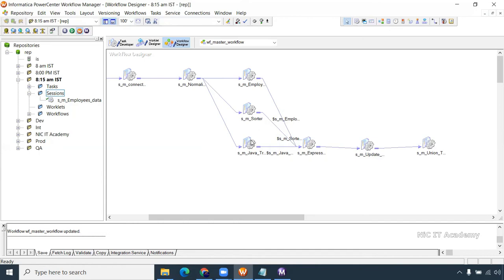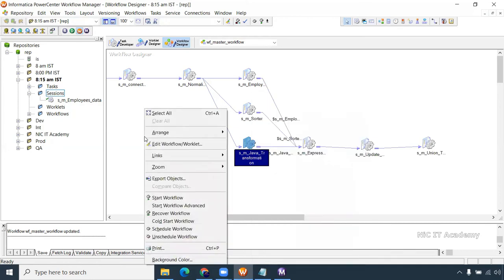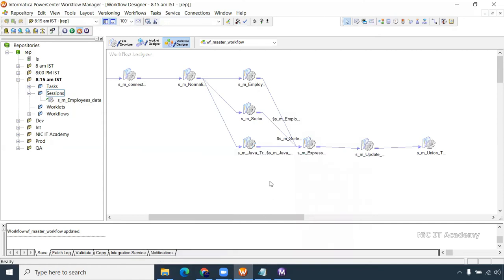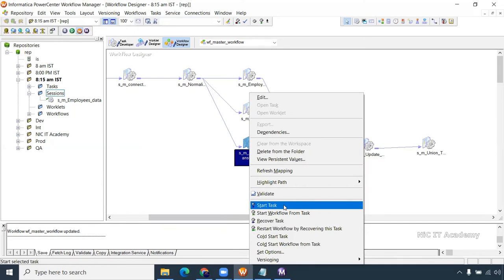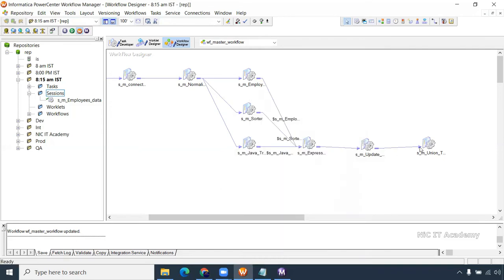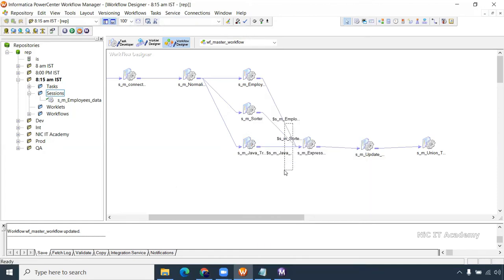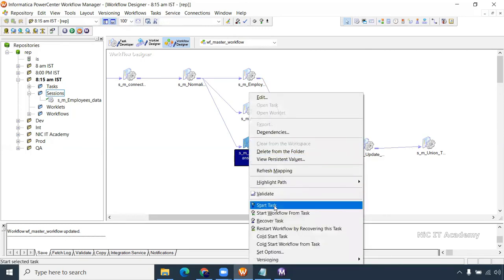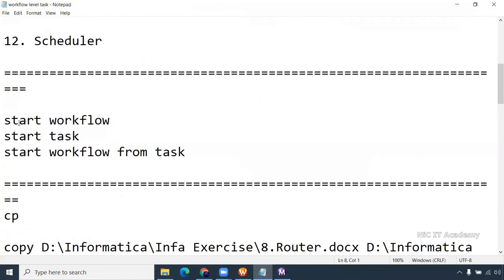Right-click on the white space: 'Start Workflow.' But right-click on a specific session: you will find the option 'Start Task' and 'Start Workflow From Task.' Start Task means this session alone will be started. Start Workflow From Task means from that session to the right-hand side it will start. However, since two sessions in the three-junction are already completed, we cannot use Start Workflow From Task here — just Start Task.